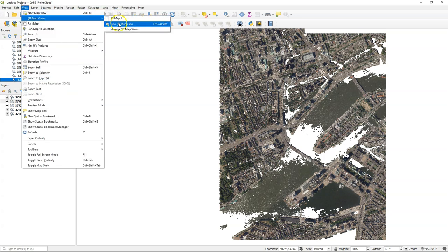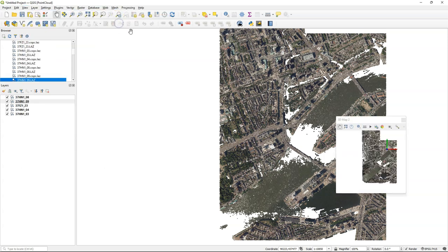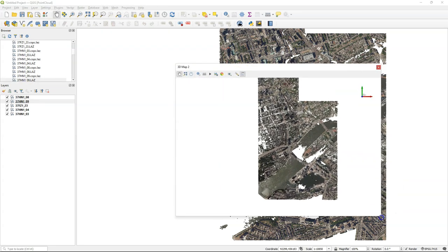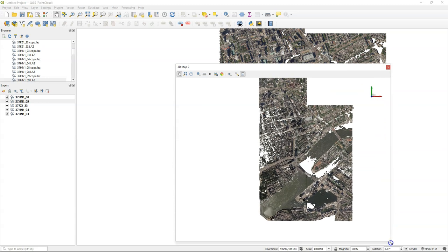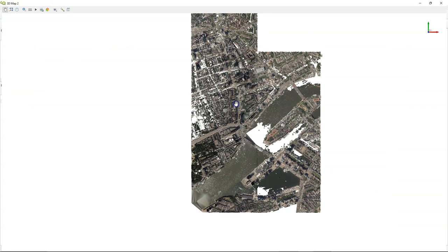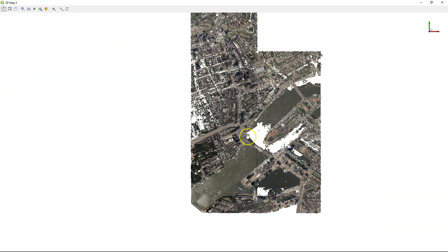And then it's time to fly around in the 3D view. You see that there are spots with voids, no data, and you can also maximize the screen of the 3D view.